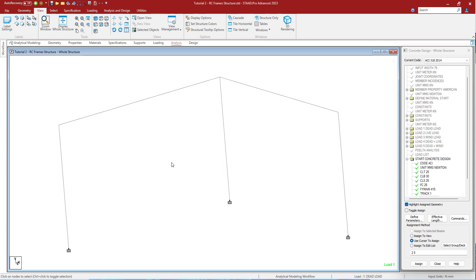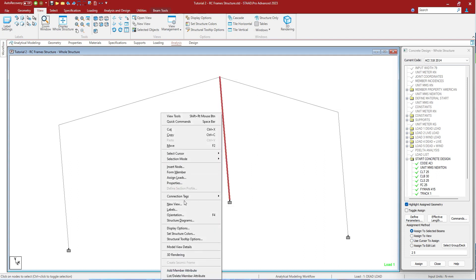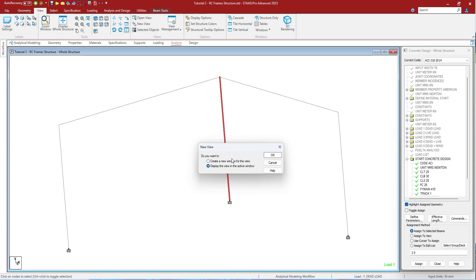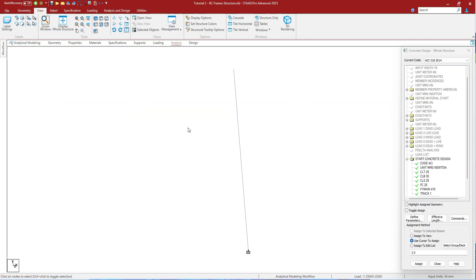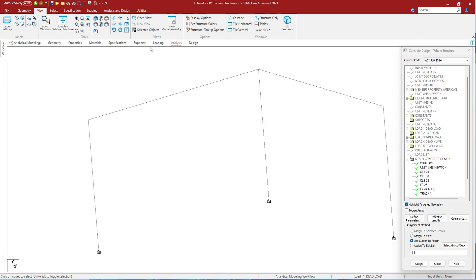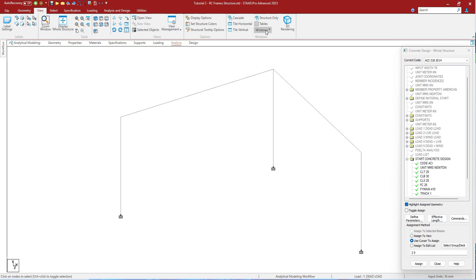Ctrl+F4 will close the current active view except when the active view is in the main structure view. As you can see there is only one view. Let us create a new view in the active window. And we have opened this, and when you want to close it you have to press Ctrl+F4. The whole structure view will come. As you can see, the other window is closed.